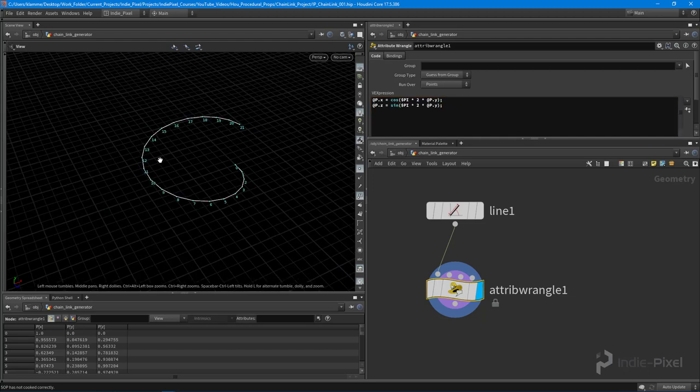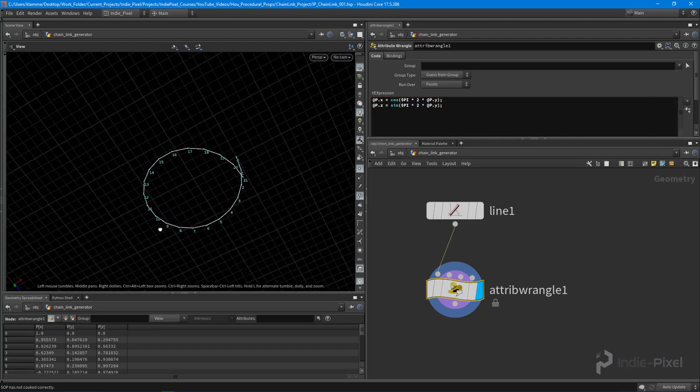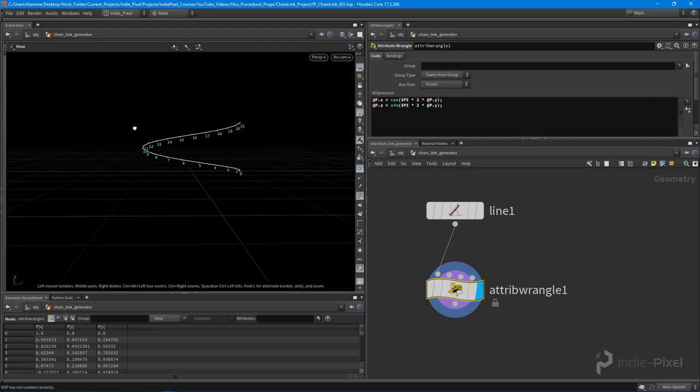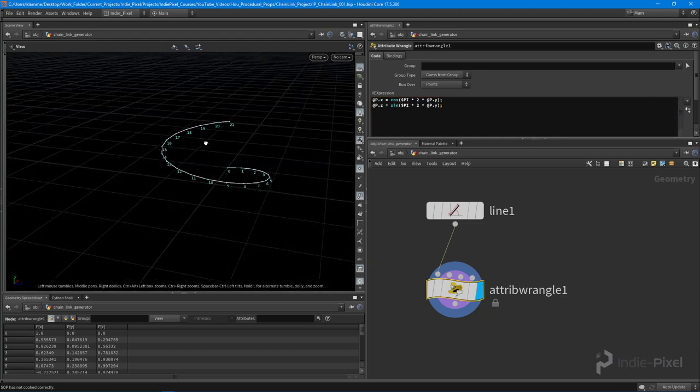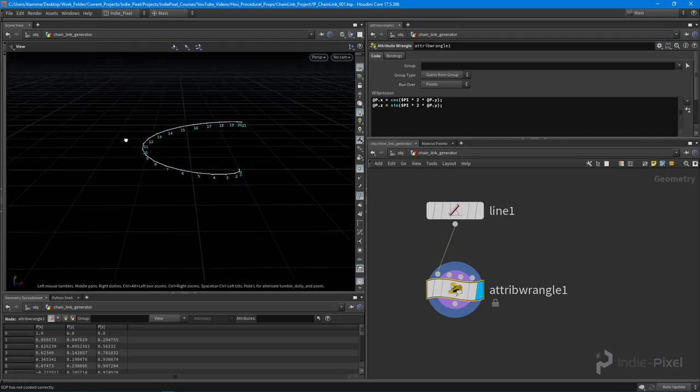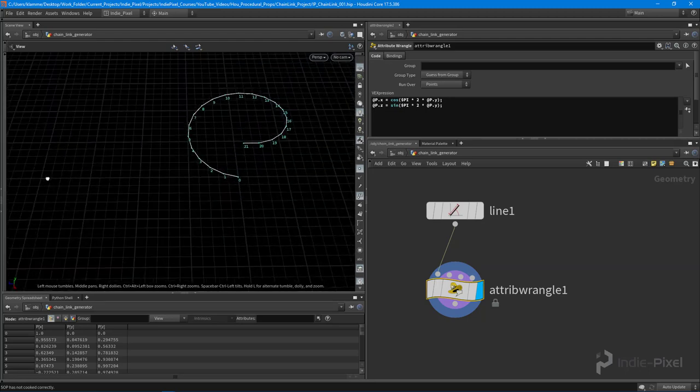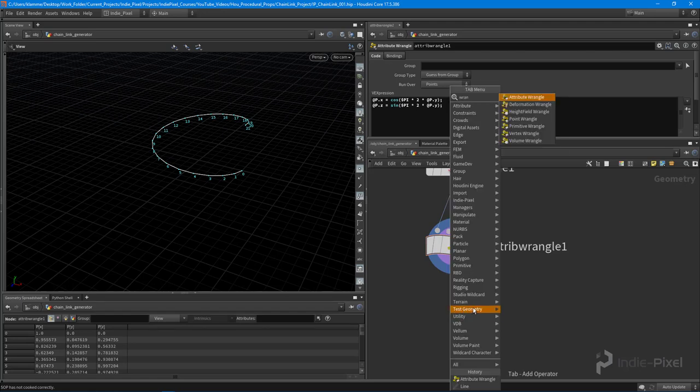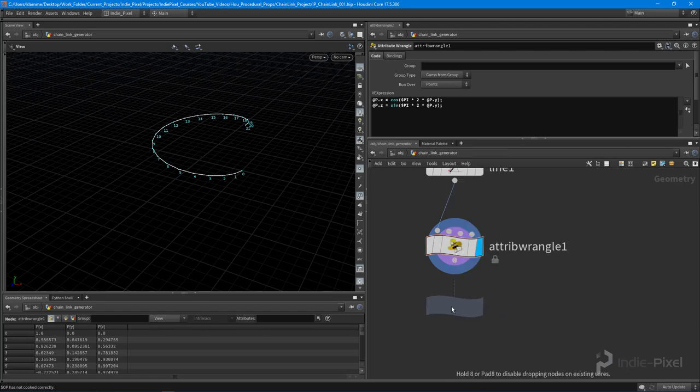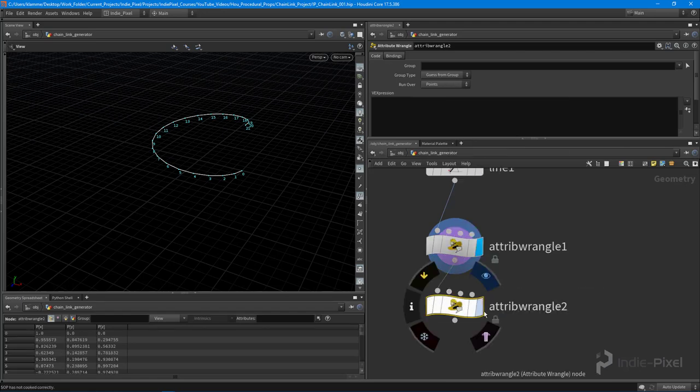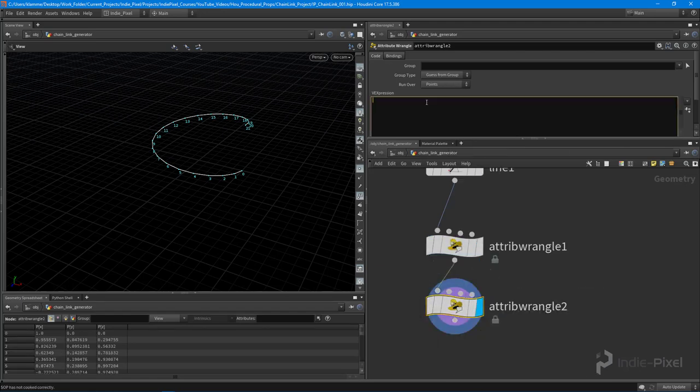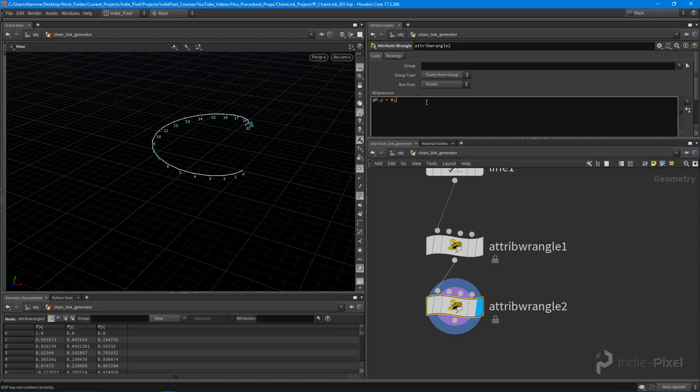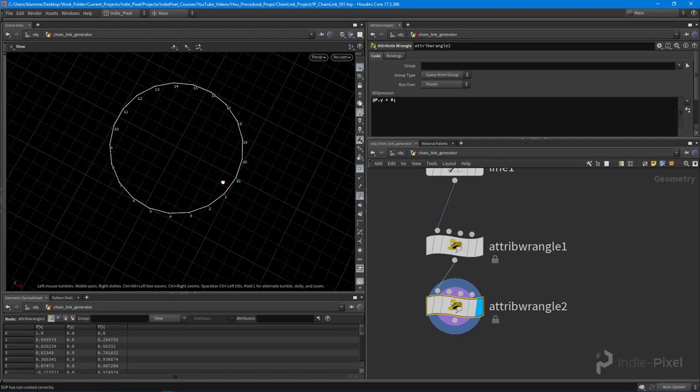Look at that, we now have a perfect spiral, perfect circle. So if we were to move all of our y value from here, now we'll actually need a wrangle value down here and we're going to say @P.y equals zero. Look at that, perfect circle.